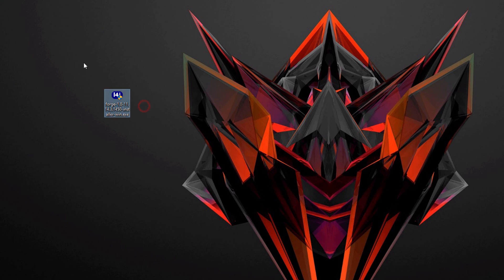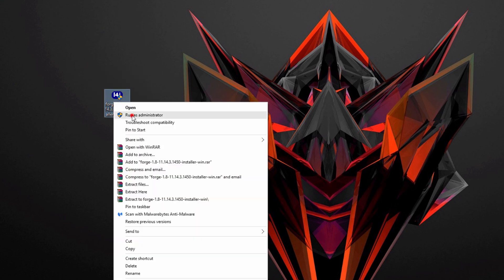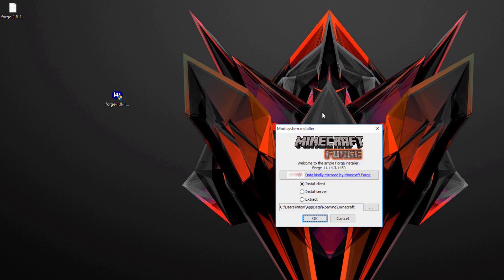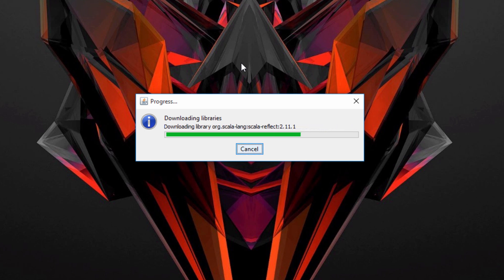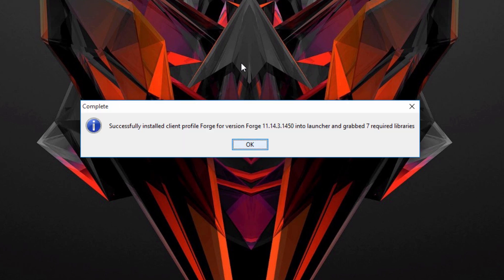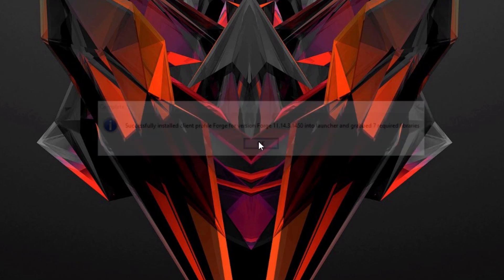Once it's downloaded, go to where you saved it and right-click the file and select 'Run as administrator,' then click Yes. This should start up the Forge installer. If it doesn't start or you get an error, you likely have a Java issue — uninstall and reinstall Java as described earlier. Once the installer is open, make sure 'Install client' is checked and that it shows your .minecraft folder, then hit OK. It will download the libraries and install Forge. If you get the success message, hit OK.